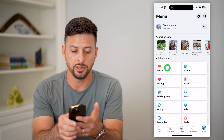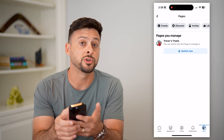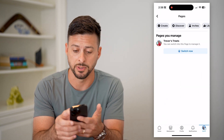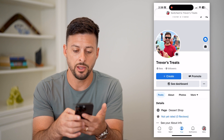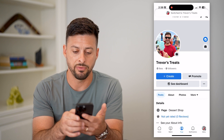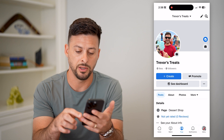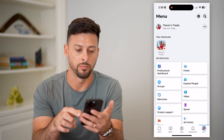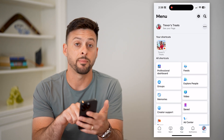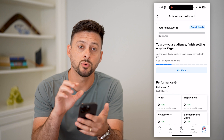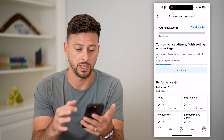You can see Pages here — tap on that and switch over to the specific page, then hit Switch. Now you can see the dashboard and the Create tab. Tap on Menu at the very bottom right, then tap on Professional Dashboard. This will give you the ability to manage those editors.